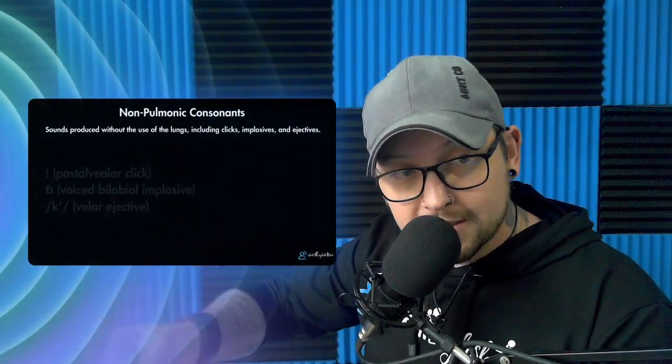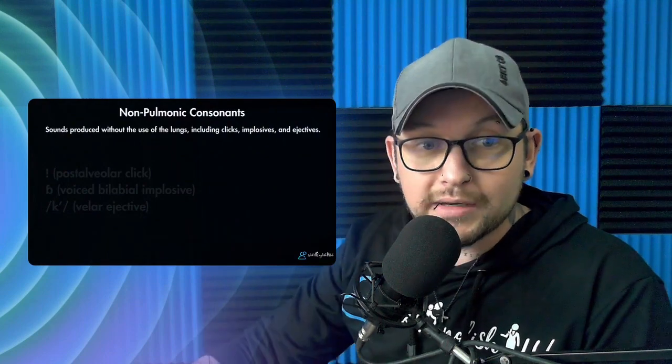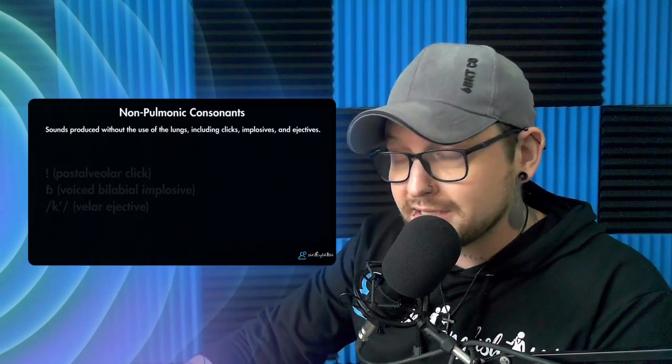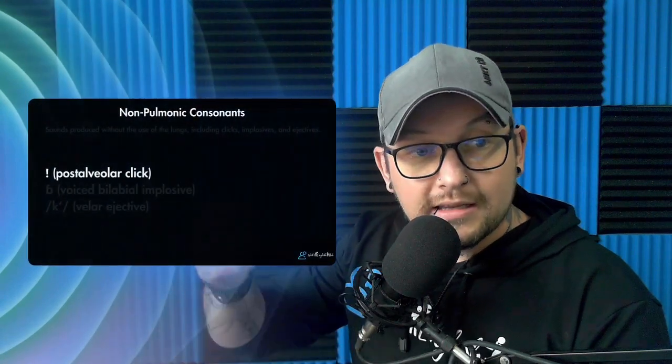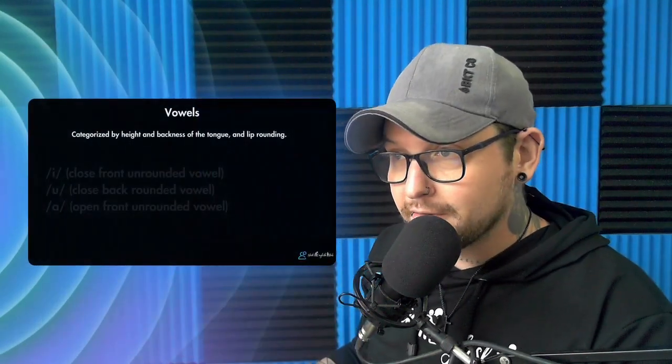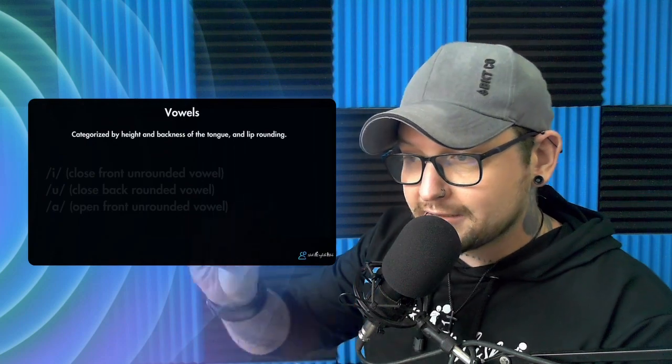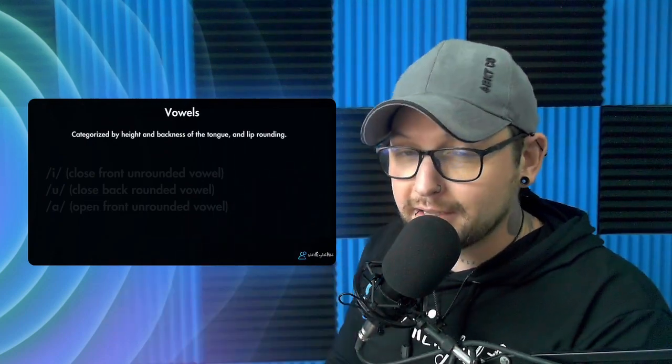We also have non-pulmonic consonants — sounds produced without the use of the lungs — including clicks, implosives, and ejectives. For example, the post-alveolar click represented by an exclamation mark symbol, the voiced bilabial implosive, and the velar ejective. All this terminology and naming for the phonetic symbols — is it important? We're going to talk about that in a second.